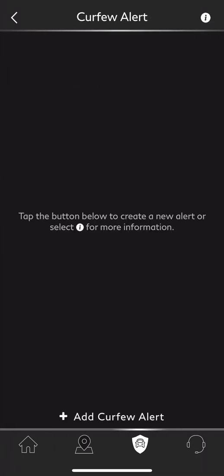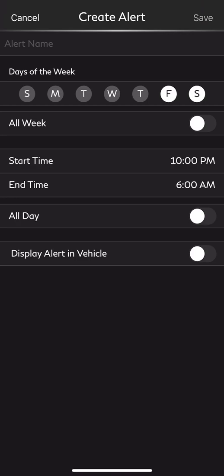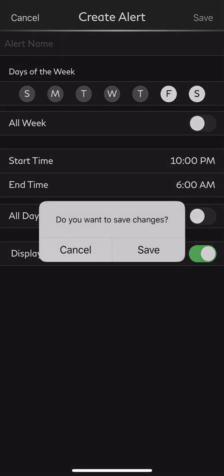You also have a curfew alert available. If you want to set a curfew — maybe you've left the kids home — you can set up different days of the week and times to ensure the vehicle does not leave. We'll select Friday and Saturday, and say from 10 p.m. to 6 a.m. the car should not turn on. If the vehicle's engine cycles after 10 p.m. or before 6 a.m., you'll get an alert. A real good way to use parental controls. We're not going to save that, so we'll select Cancel.